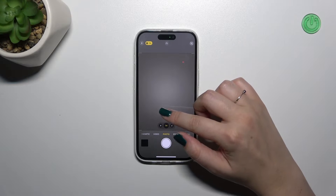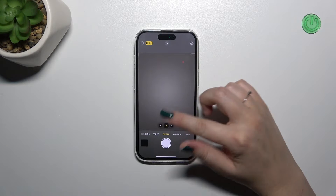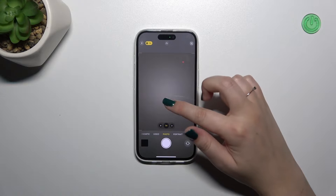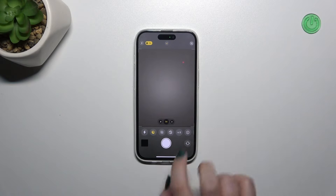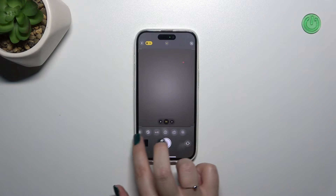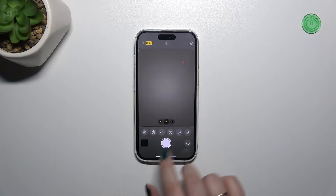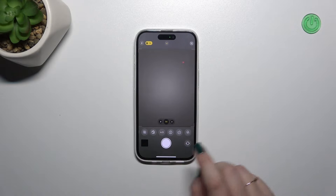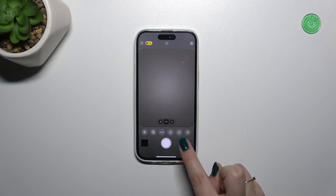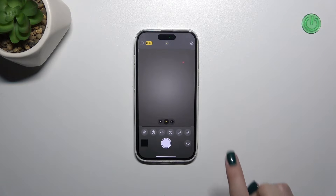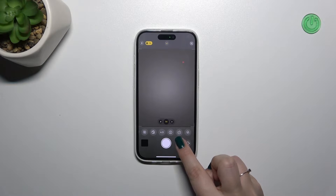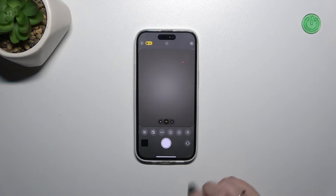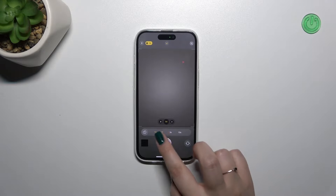Simply swipe your finger from the bottom to the center — it should be a short swipe. As you can see, we've got some options which we can customize. The timer is right here, so let's swipe to the right of the list. The second position from the right is the timer — let's tap on it.